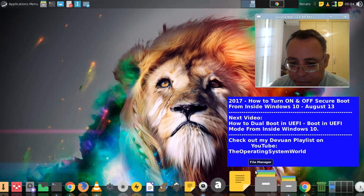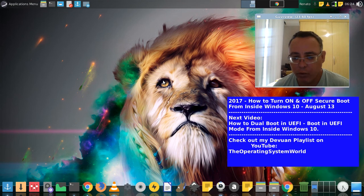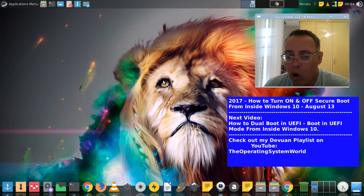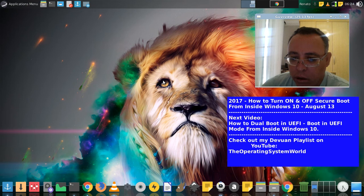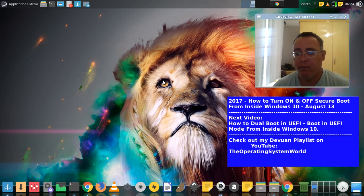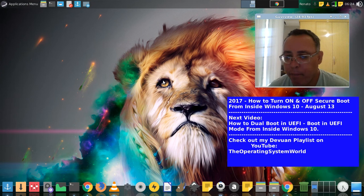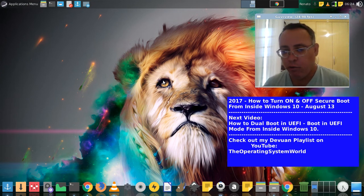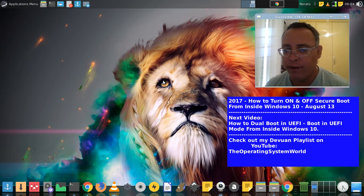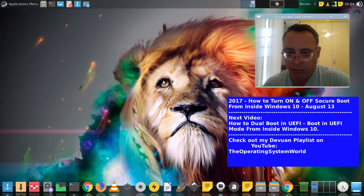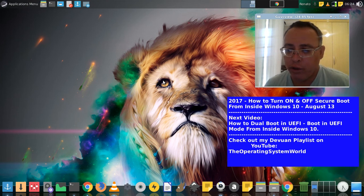Okay, this video is about how to turn on and off secure boot from inside Windows 10. To dual boot some GNU plus Linux distros, you have to disable secure boot. I also like to disable fast startup. This video shows how you can do that.